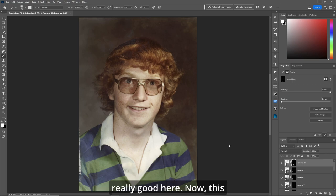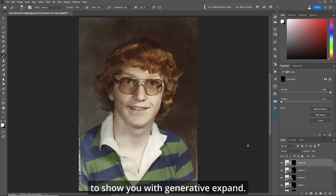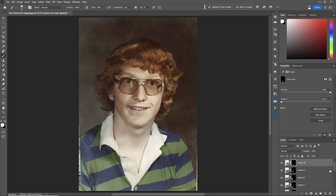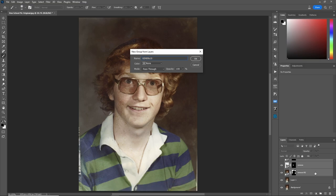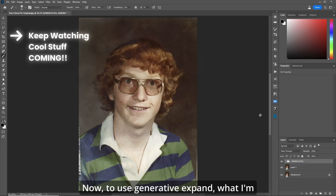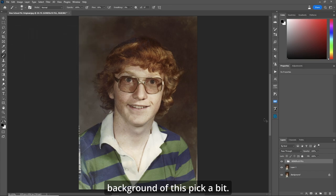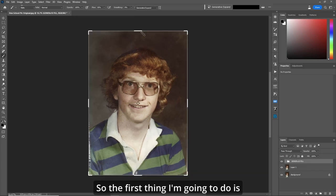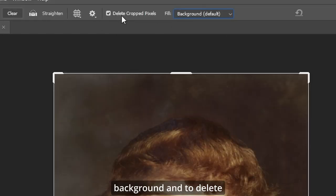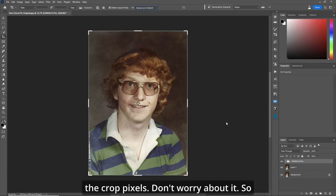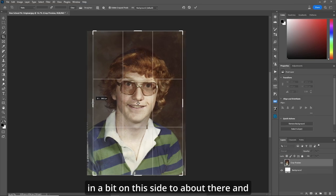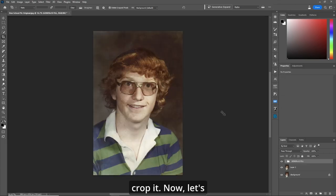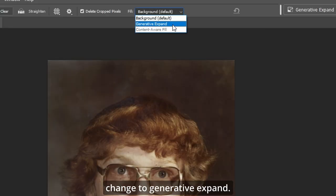Now this is the cool part I want to show you with generative expand. First I'm going to put everything we've just done into a group. To use generative expand, I'll use the crop tool - make sure Background is selected and Delete Cropped Pixels is off. Bring it in a bit on both sides, crop it, then change to Generative Expand.